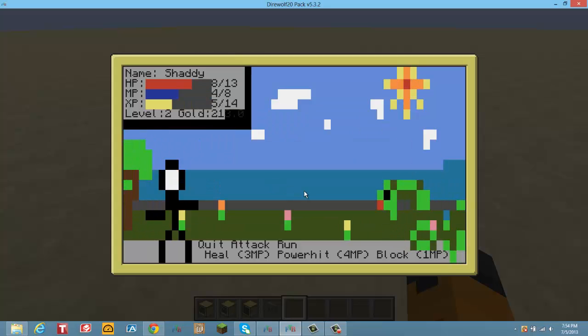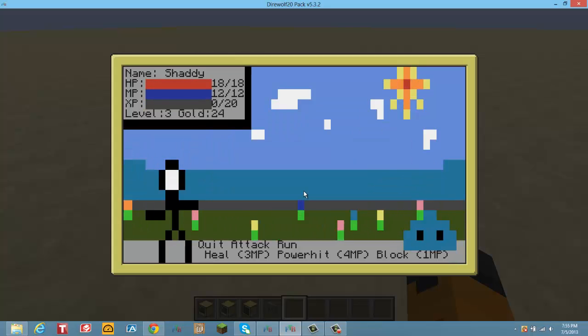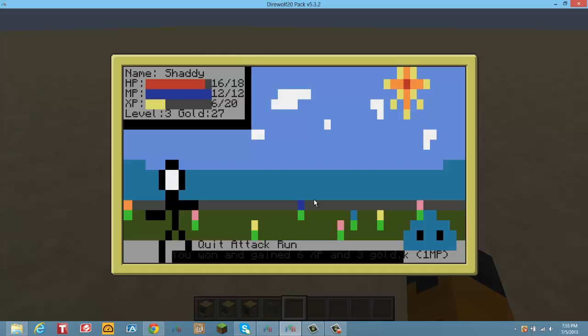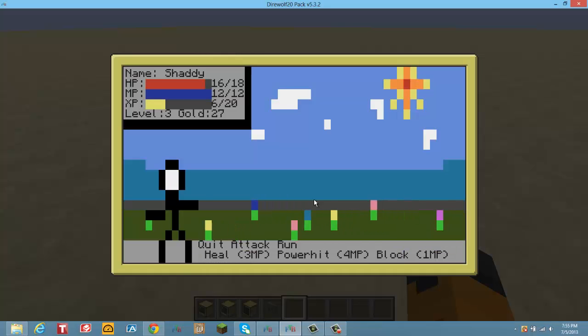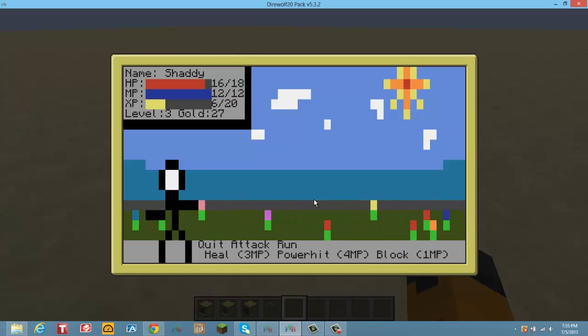Power hit, power hit, attack, attack. Okay, so I just barely won that. Kill this guy. Save, okay.